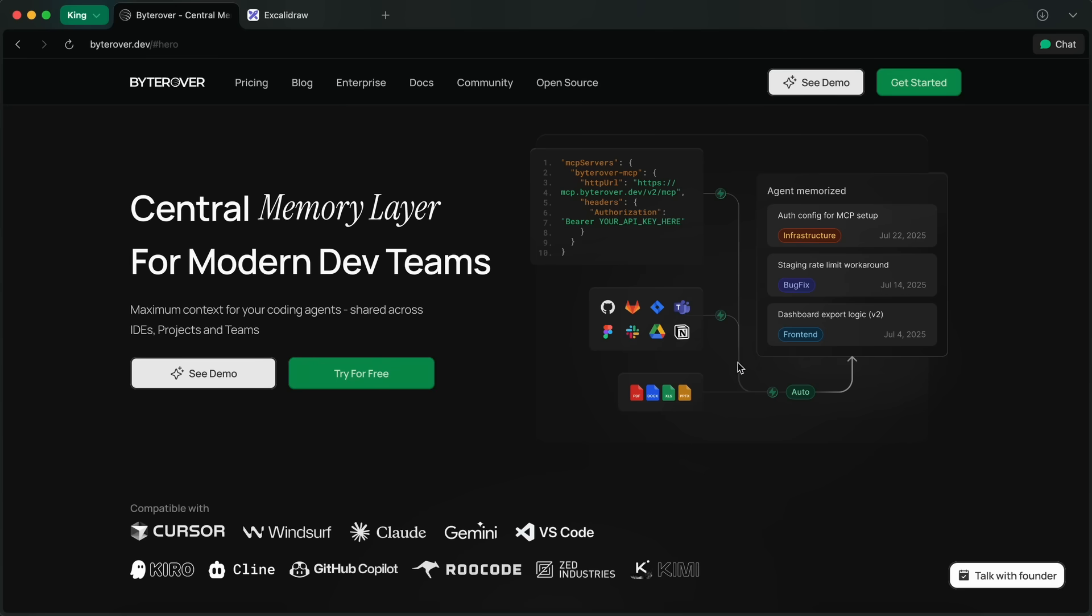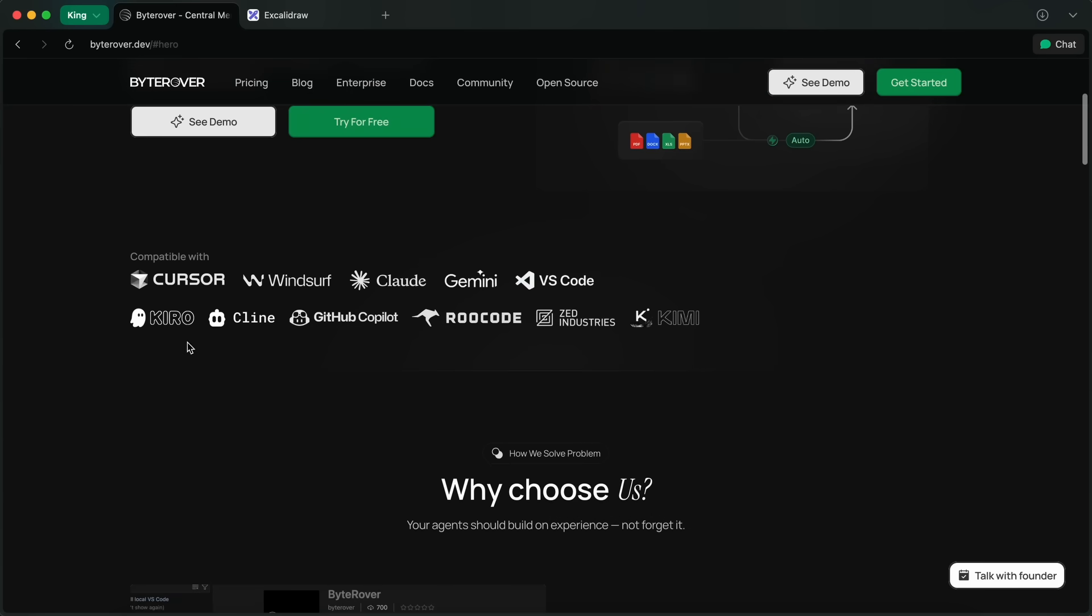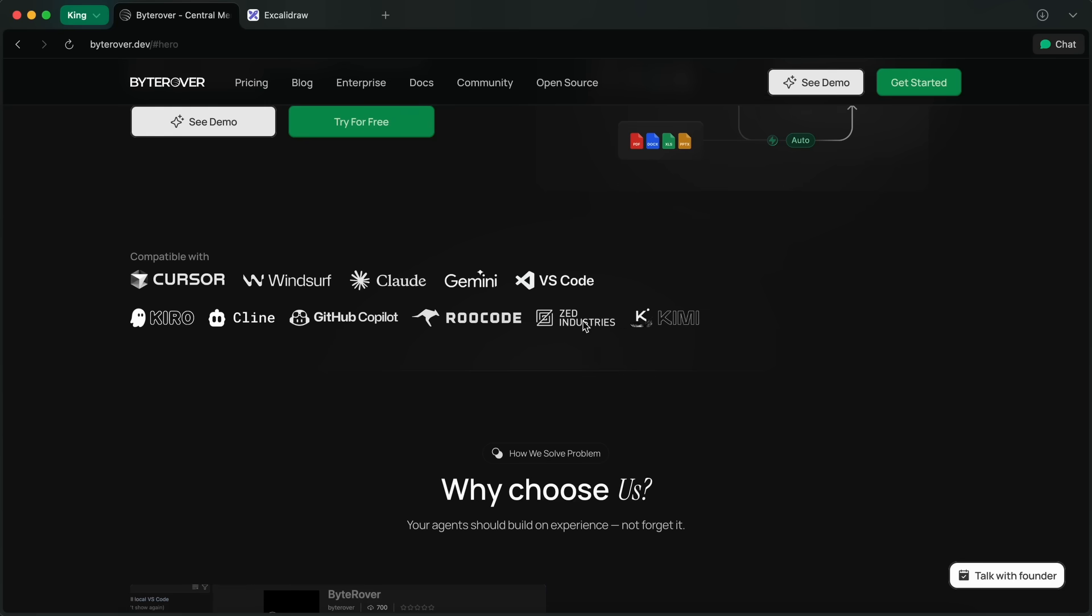The best part is it works across IDEs, projects, and teams. Yes, it's compatible with Cline, Claude Code, Gemini CLI, OpenCode, VS Code, Cursor, Windsurf, Roo Code, and more.